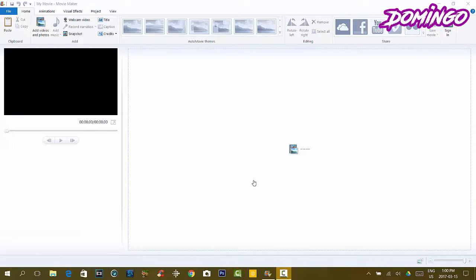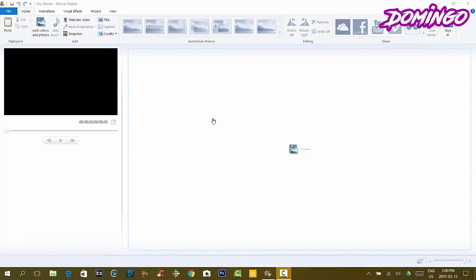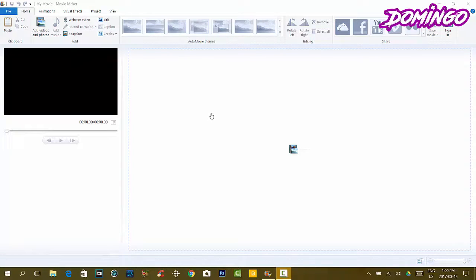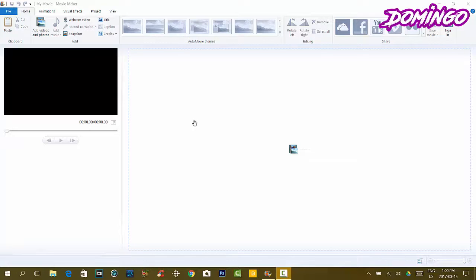Greetings everyone, this is Domingo with you today from the main channel. Today we're going to be doing another tutorial on Windows Movie Maker. The first tutorial that I have on this you can look at in the annotations, or actually on this channel I should say, in the description or in the cards at the end of this video.